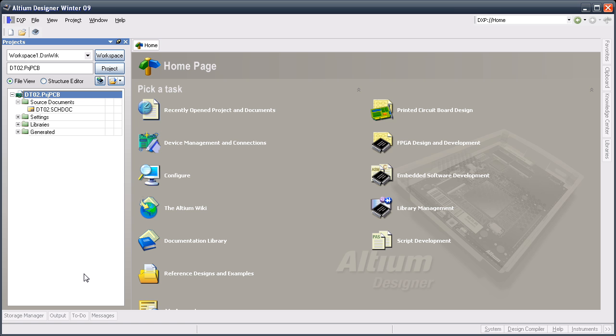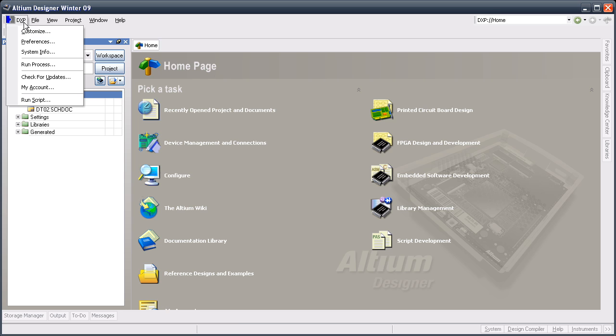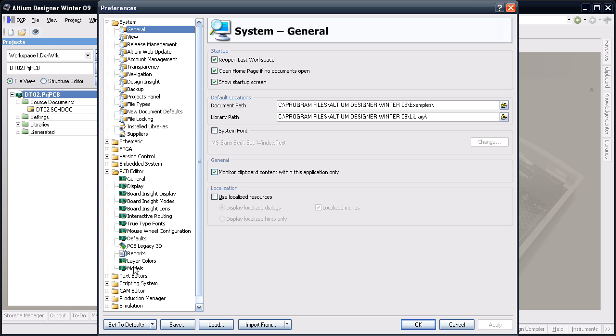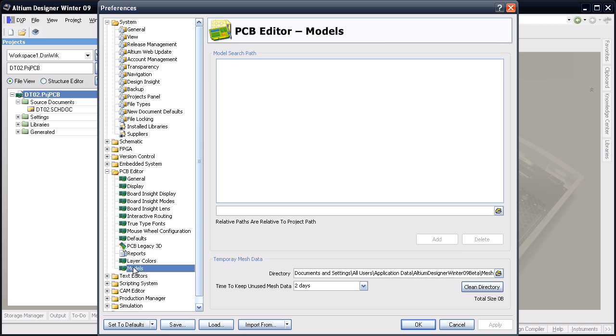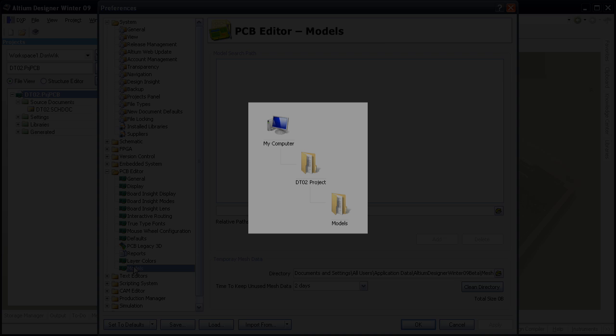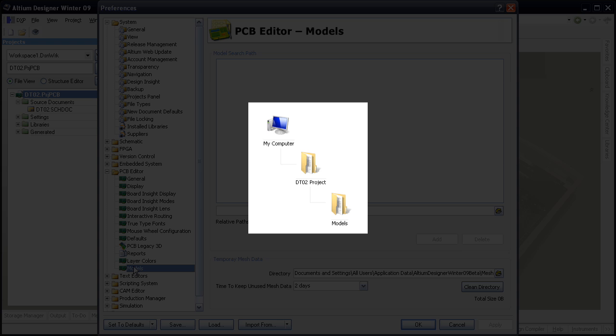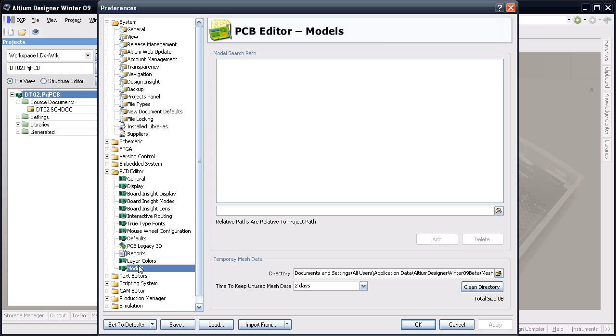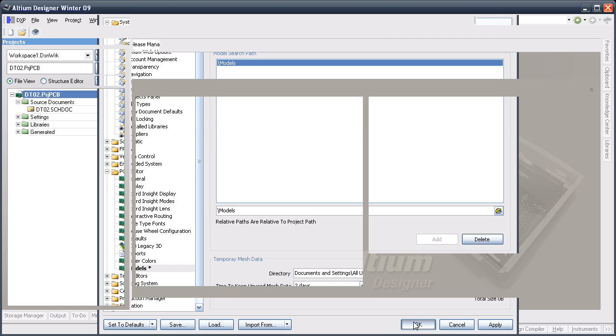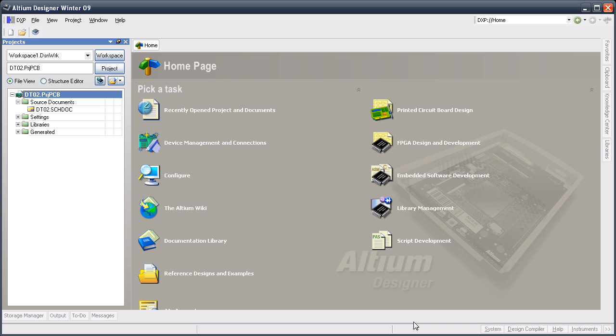For linking to work, you need to define where the mechanical data is stored, which is done here in the models page of the PCB editor preferences. Here it's telling me that the relative paths are relative to the current project path. That means if I store the models in a subfolder within the project folder, they will be correctly detected in all of my projects. And any changes made to a linked model file will be automatically flagged. Now that the linking location is configured, I'm ready to import the board shape.